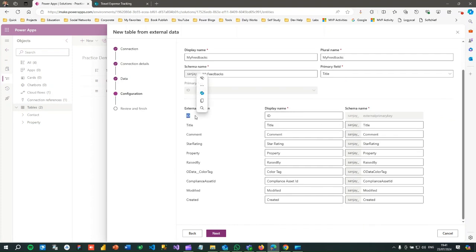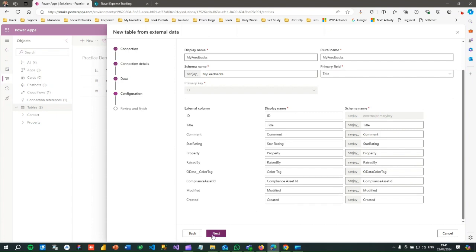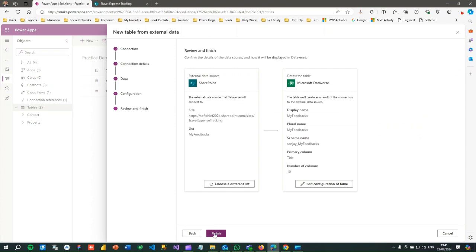Title represents the primary field from SharePoint and these are the column mappings. For the ID field, it creates an ID column in Dataverse; Title maps to Title; Comment maps to Comment. For each column in the external SharePoint data source, it creates respective columns in Dataverse. Click Next and then Finish. It creates a placeholder virtual table with matching columns from the SharePoint list so that whenever you create a record it will synchronize.